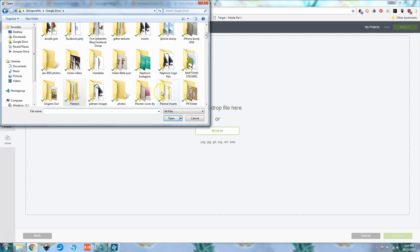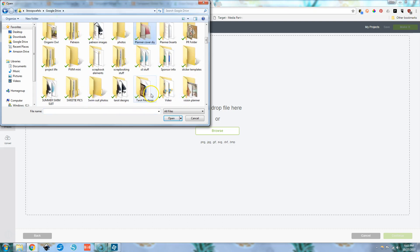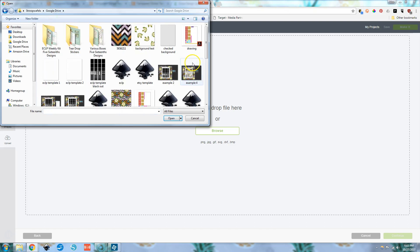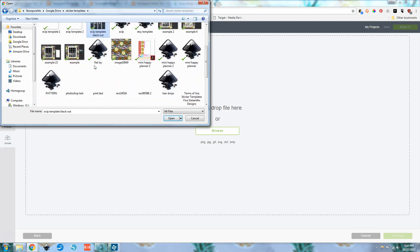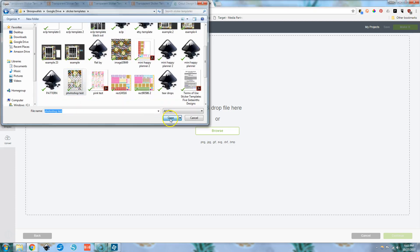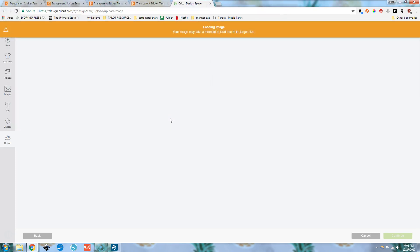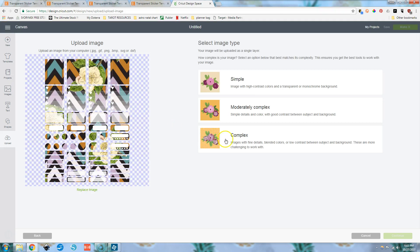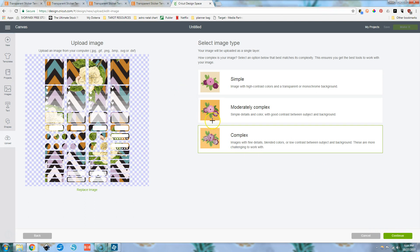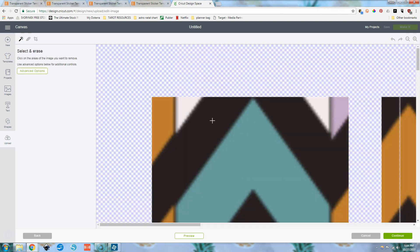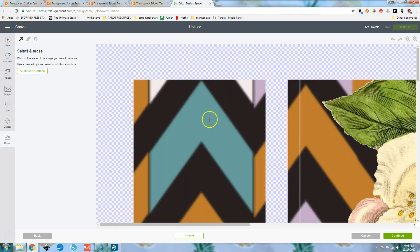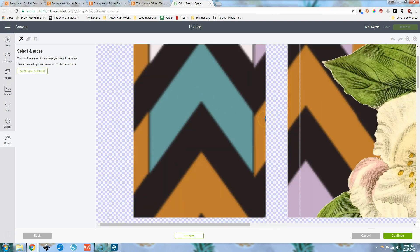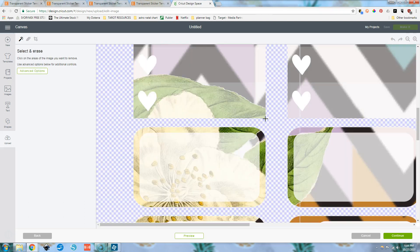Google drive. Let's find it here. I've got lots of stuff going on. Photoshop test open complex continue.